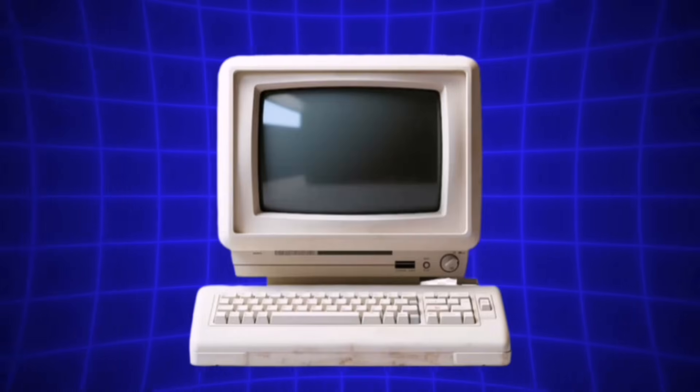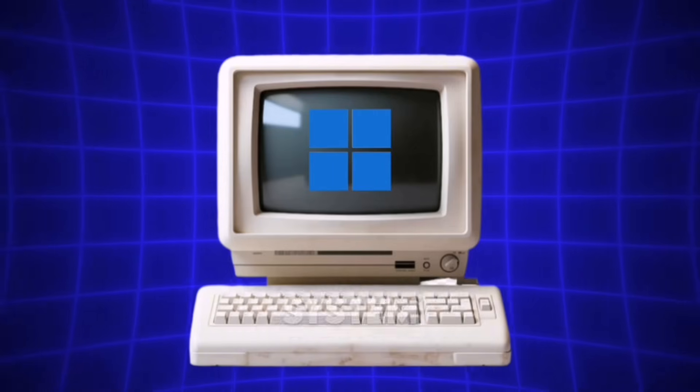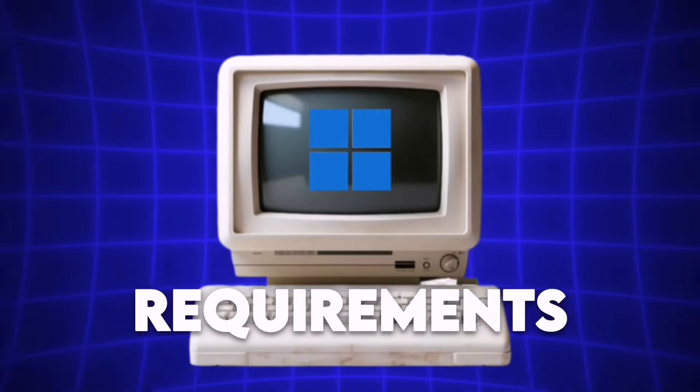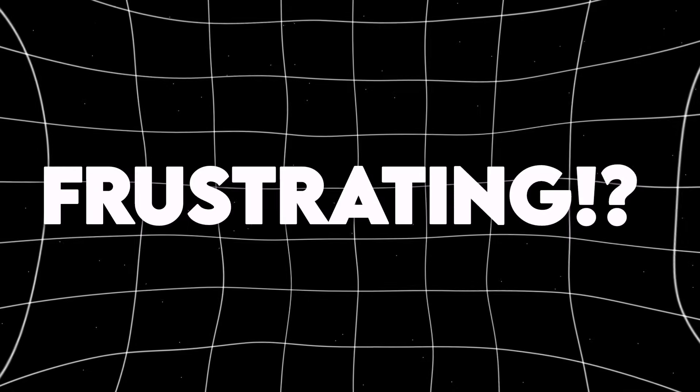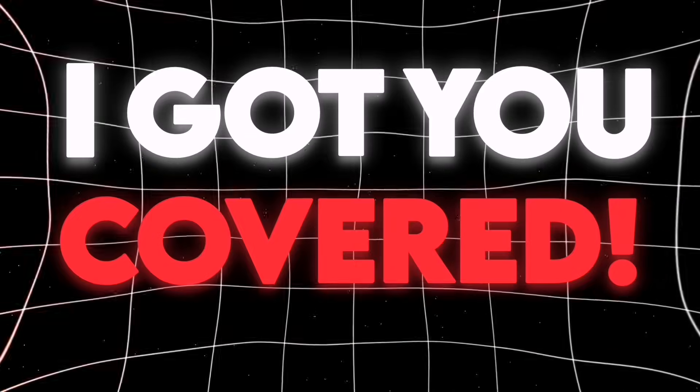Are you also a low-end PC user, struggling to run Windows 11 because your system doesn't meet the requirements? Frustrating, right? But don't worry, I've got you covered.